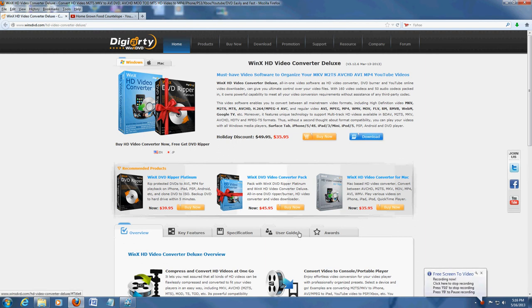Hello friends, in this video we're going to review the best video converter software I have come across so far.